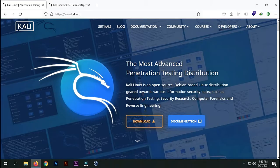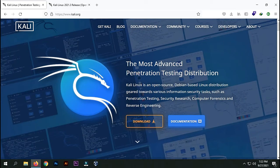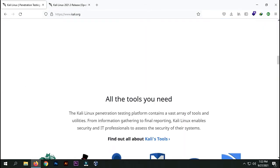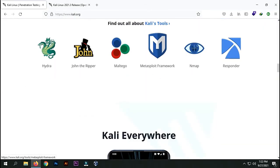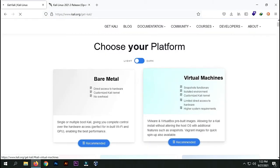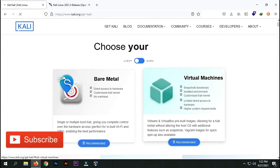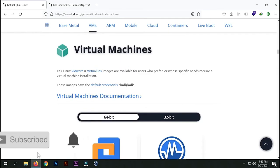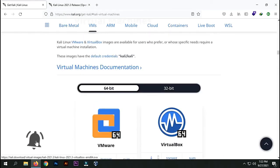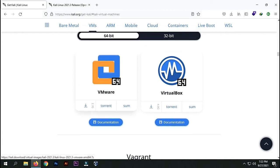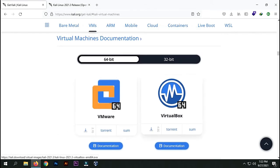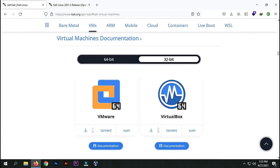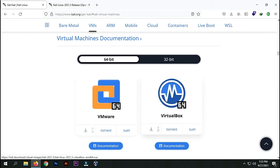I've opened the official Kali Linux website and as you can see, you can download the latest version from here. Just go to download and I'll put the link in the description below. I'm going to use VirtualBox for the virtual machine. If you're using VMware you can download this one, and if you're using VirtualBox you can download this one. I'm using 64-bit so I'm going to select this one.